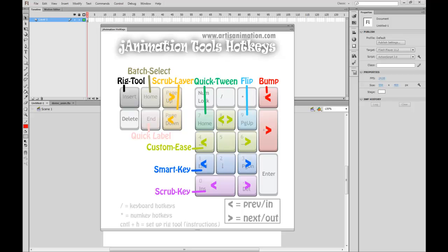Hey everyone, and welcome to my Ganimation Flash Tools Overview video, where I'll be demonstrating many of the tools available in the simple-to-install Flash add-on that will significantly speed up your Flash animation workflow and allow you to focus on more important things like making your animations look good.